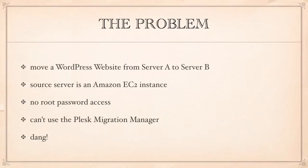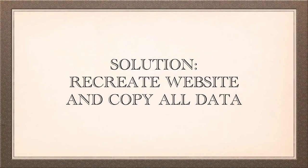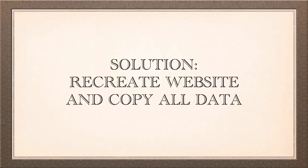So the only solution that I have or that I could think of is to recreate that website and copy all the data to the destination server. Sure you're probably going to say well why don't you just make the Amazon EC2 instance capable of being logged in as root with a password. Believe me I've tried, I've squandered many hours on this subject and sadly I can't make it work. So I'm just going to recreate that website and copy all the data across.